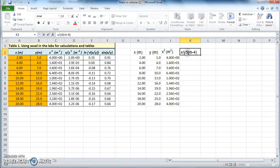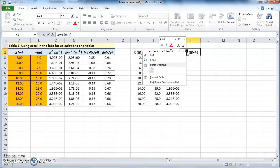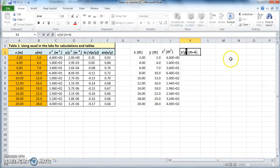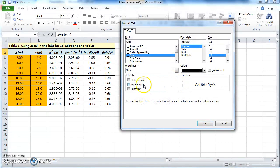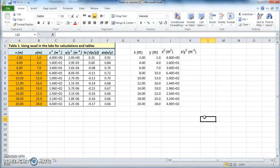Now let's make the 5 a superscript. Select it, right-click, Format Cells, Superscript — it's now a power. Then for m to the minus 4, select that, go to Format Cells, make it a superscript as well. So the title is as it should be according to the original.